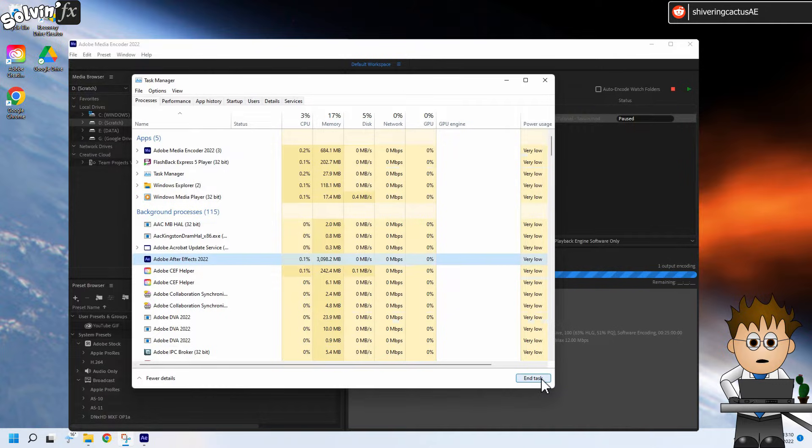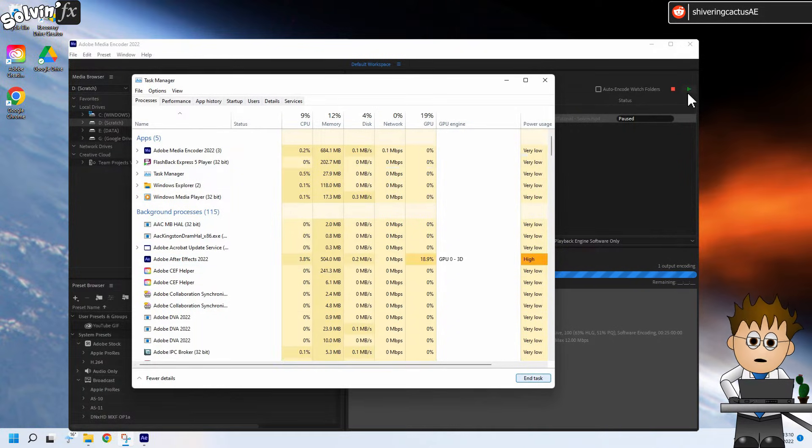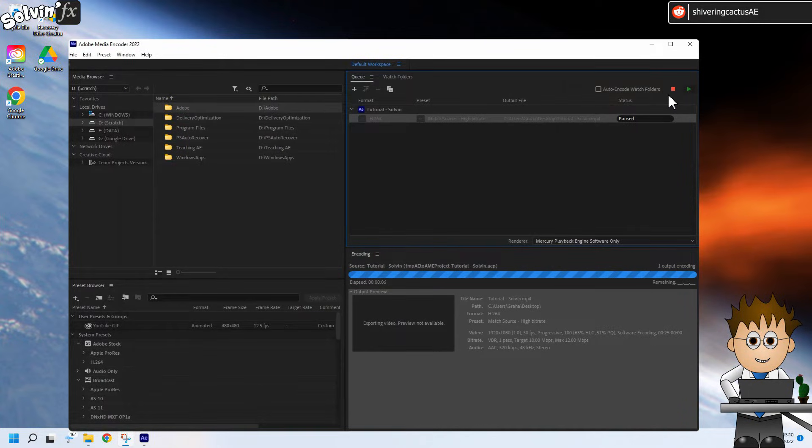After Effects will come right back up, but it will be at much lower memory. For some reason, Media Encoder, despite needing the resources, takes a backseat to After Effects.